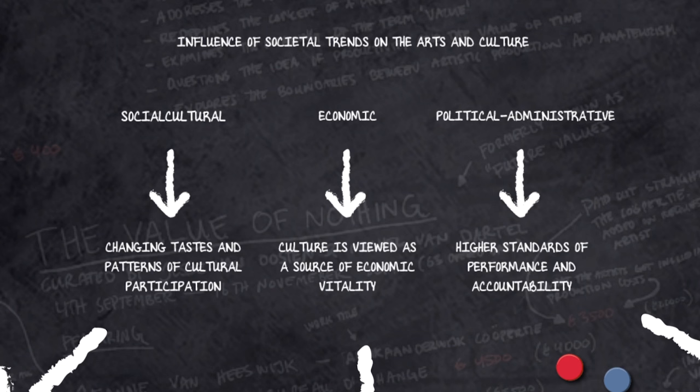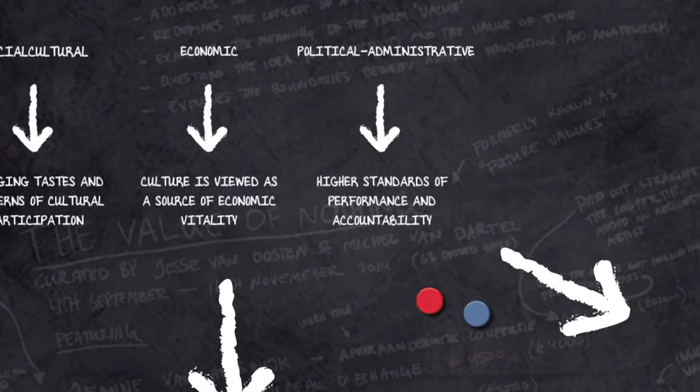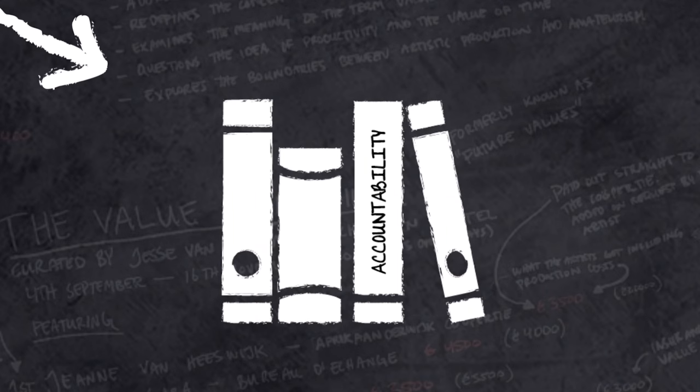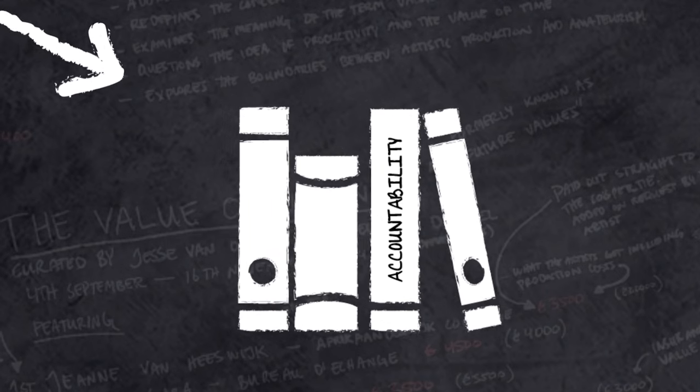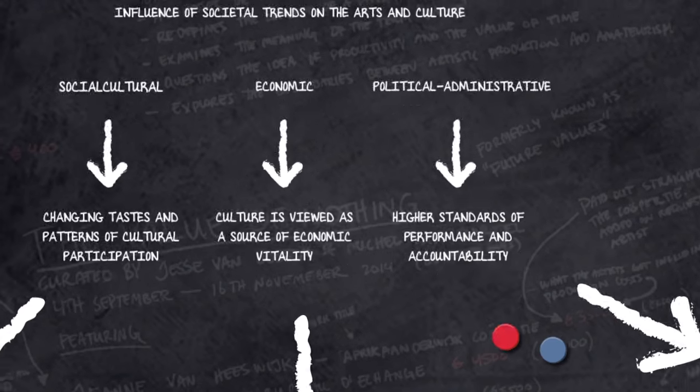Significant changes in the political, administrative context are the privatisation of institutions and organisations, more focus on entrepreneurship and greater emphasis on performance and accountability.